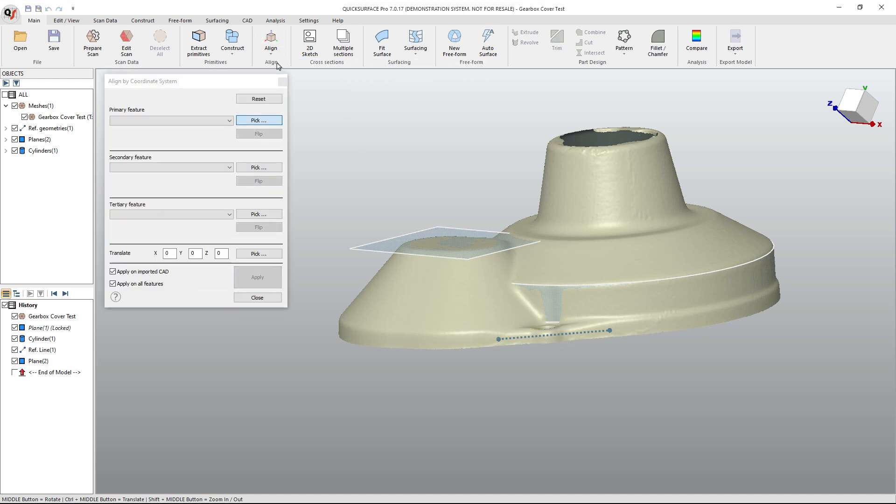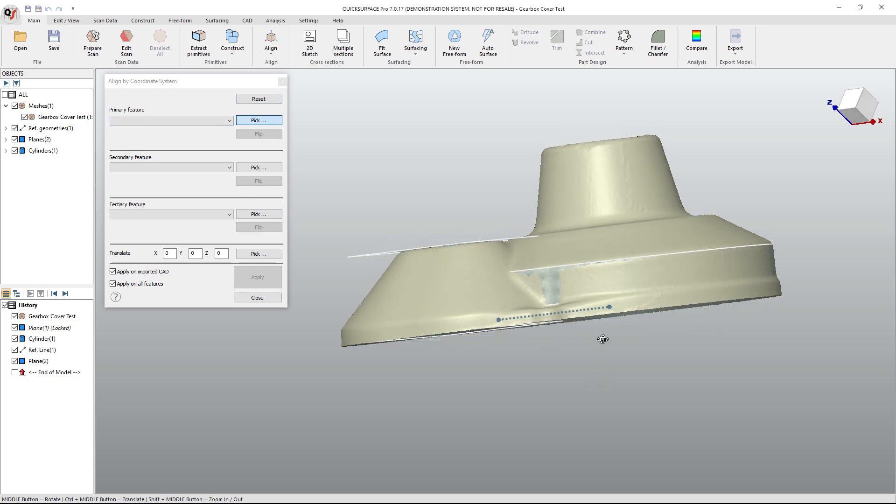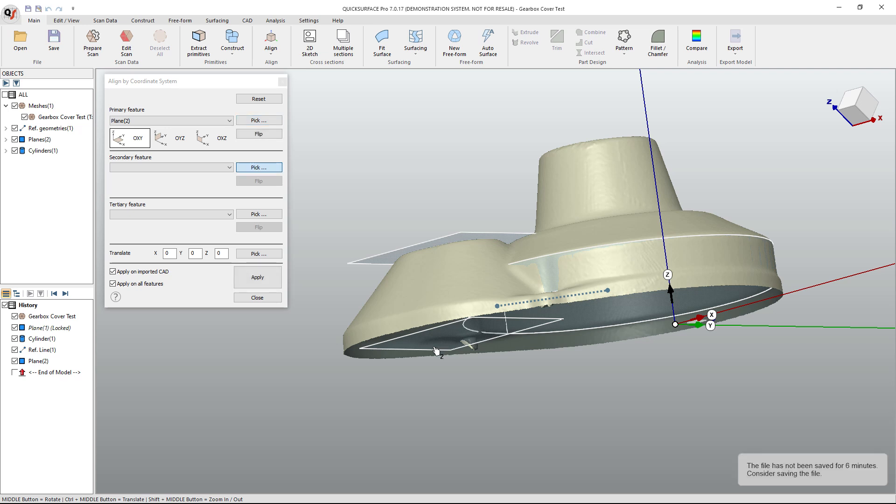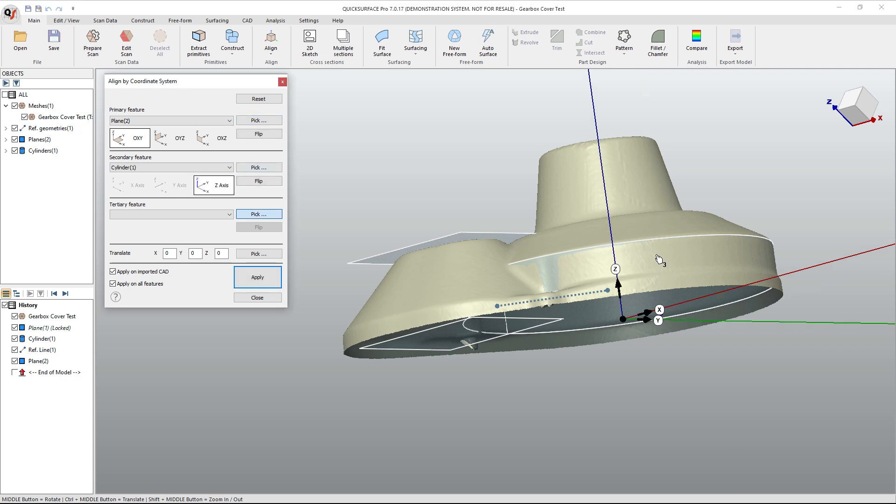So what I'm going to do is go to align, bicoordinate system, and my primary feature is where I want my XYZ origin to be located. And that's going to be this bottom plane. My secondary feature is going to be the center of the cylinder. That's where I want XYZ zero to be centered at.